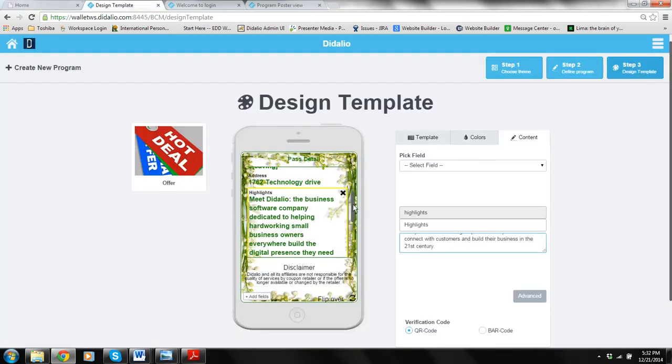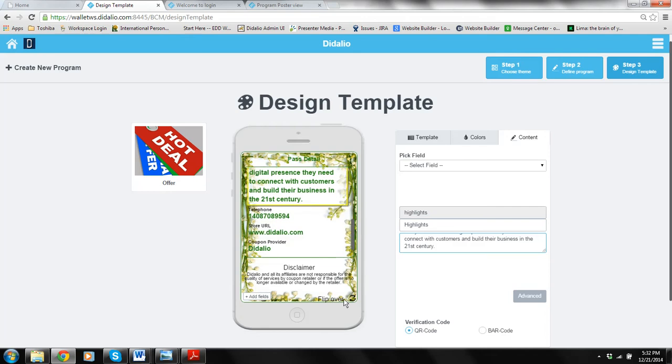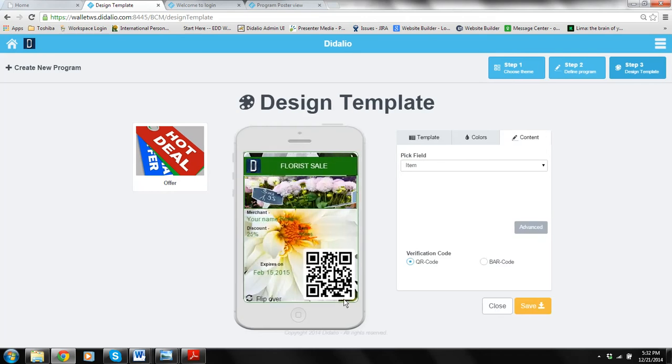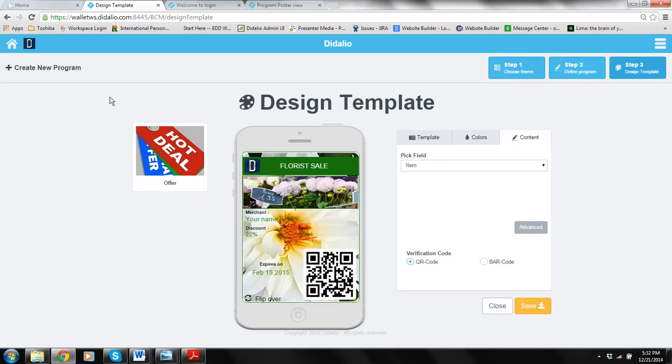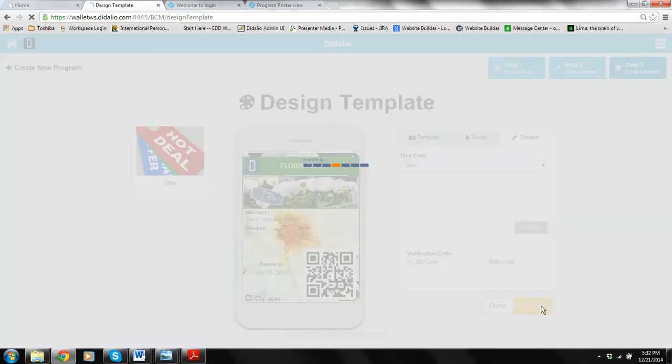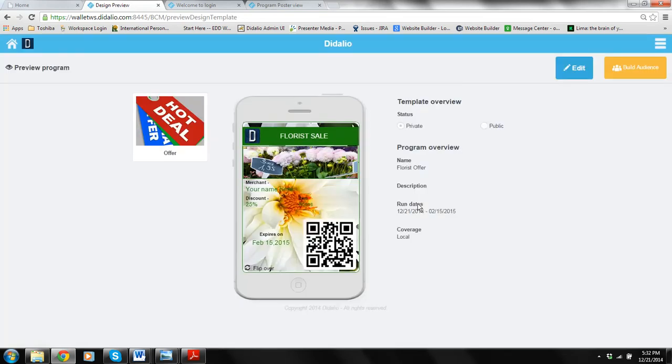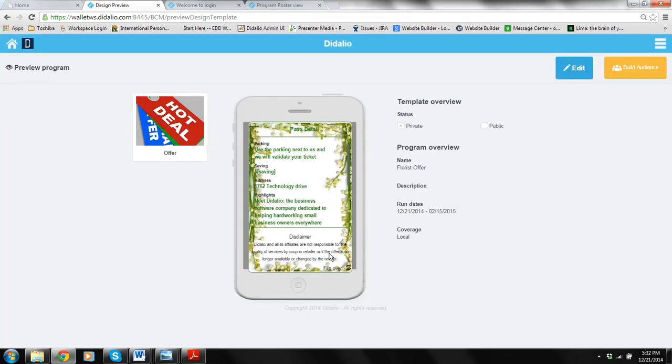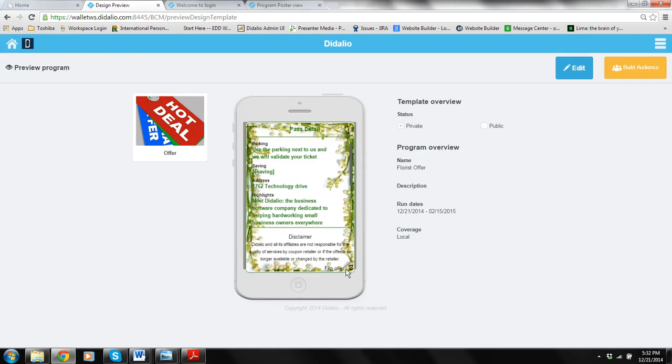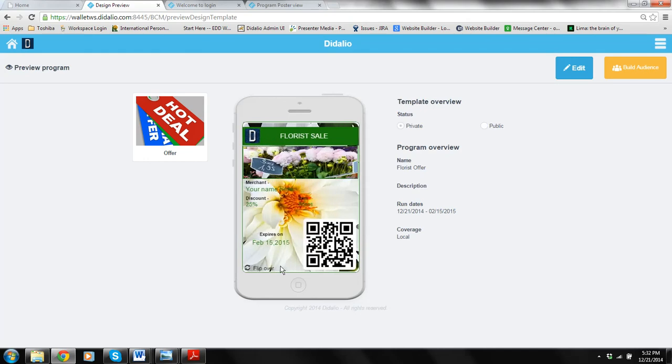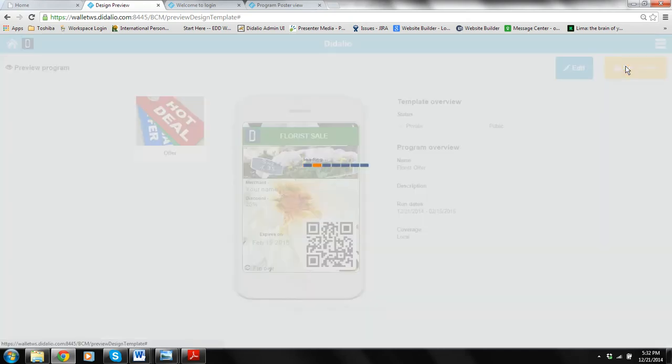Great. I like it. If you're happy with this after preview you're done. You go to build audience. And what's happening now is we're actually creating the passes. Passes is what's going to end up in your client's choice of mobile wallet. And we will make sure that your client can get it in multiple options.